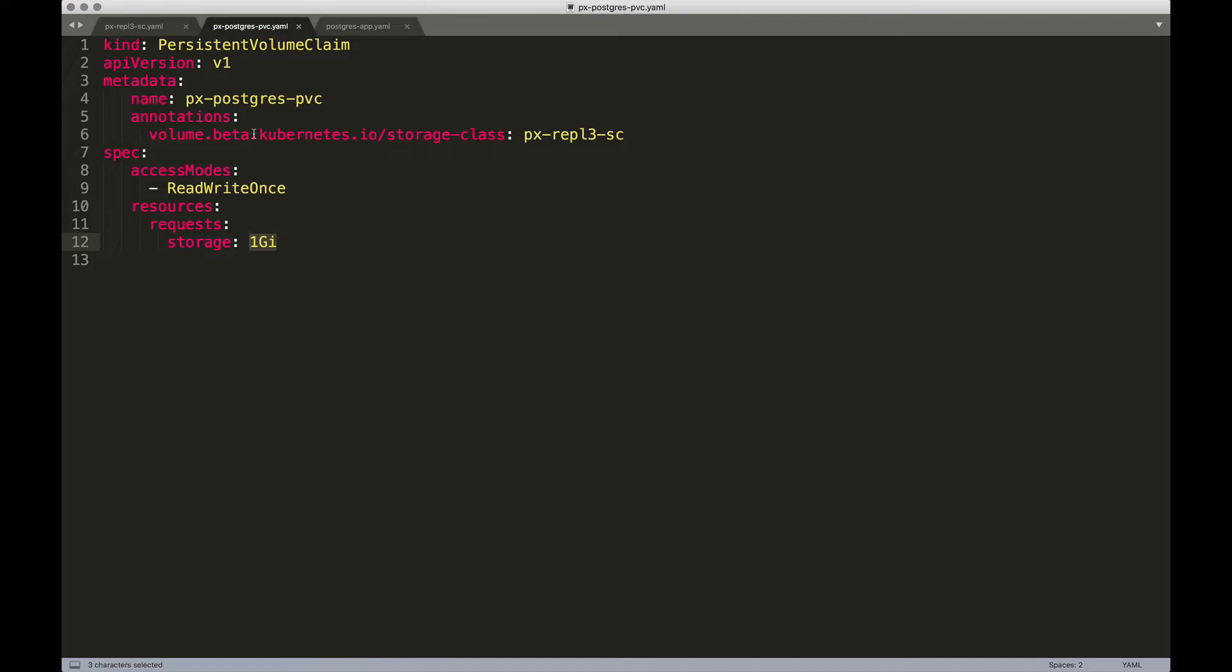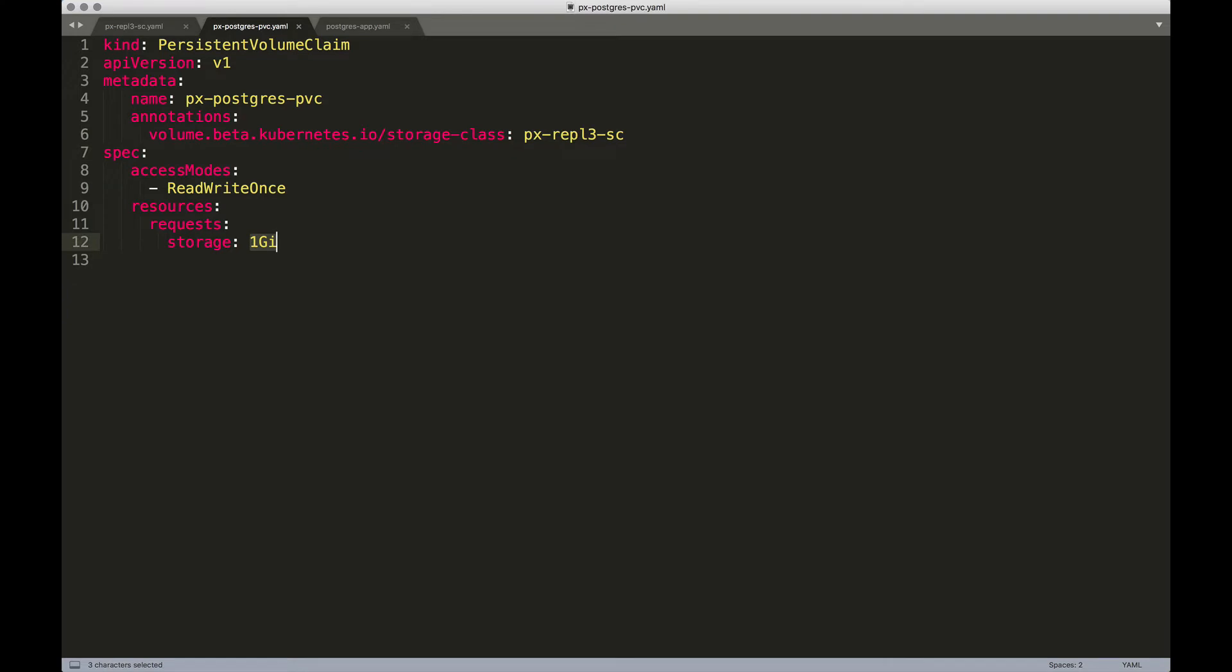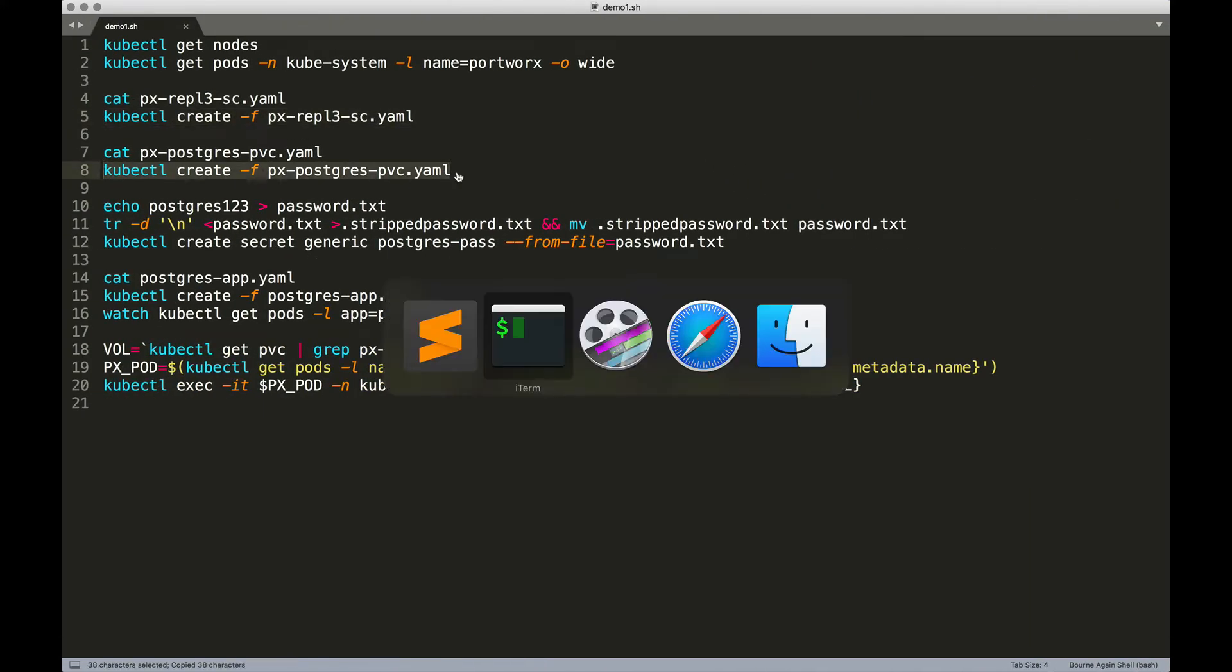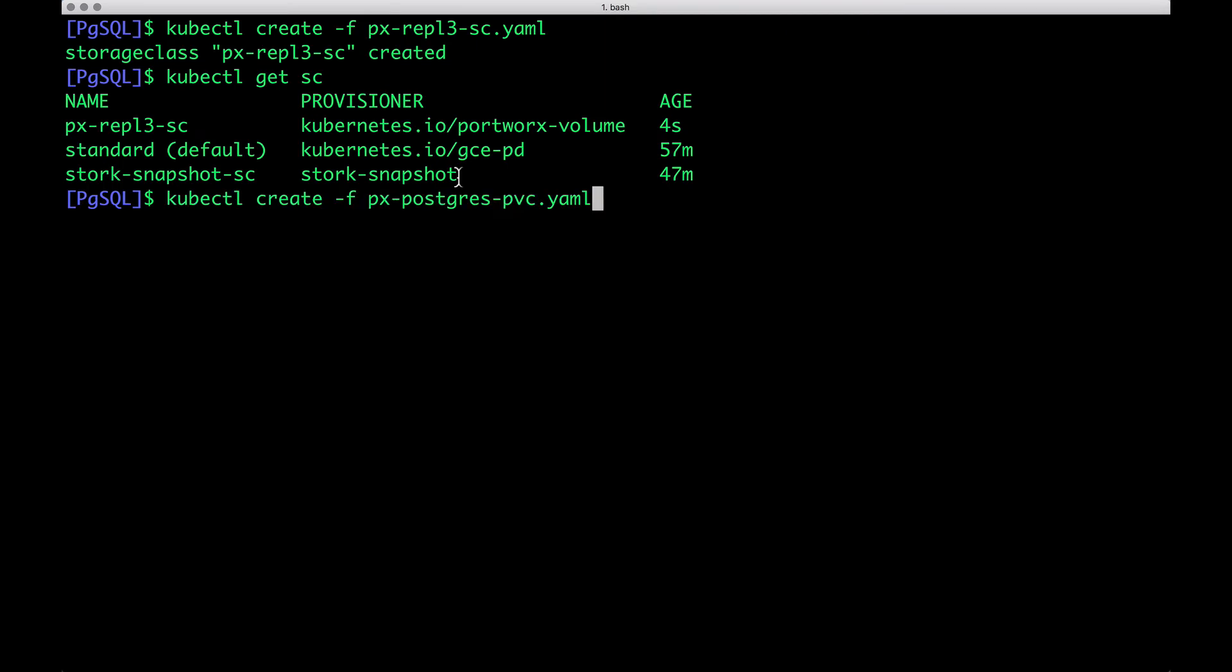But thanks to dynamic provisioning, we can straight away associate the PVC with the storage class bypassing this step to create the volume first and then creating a volume claim. We do that by mentioning the storage class and associating it with the previous storage class that we just created. We're also making sure that we have at least one GB of claim available for the application. So let's now create the PVC based on the storage class that we just created.